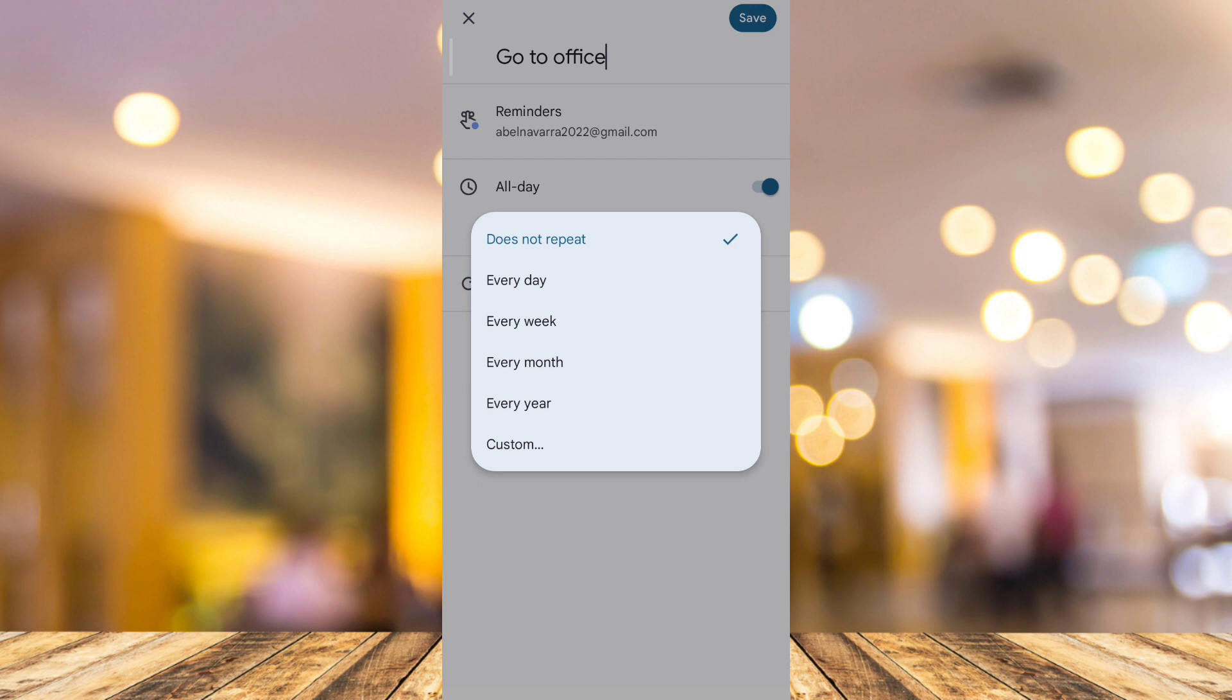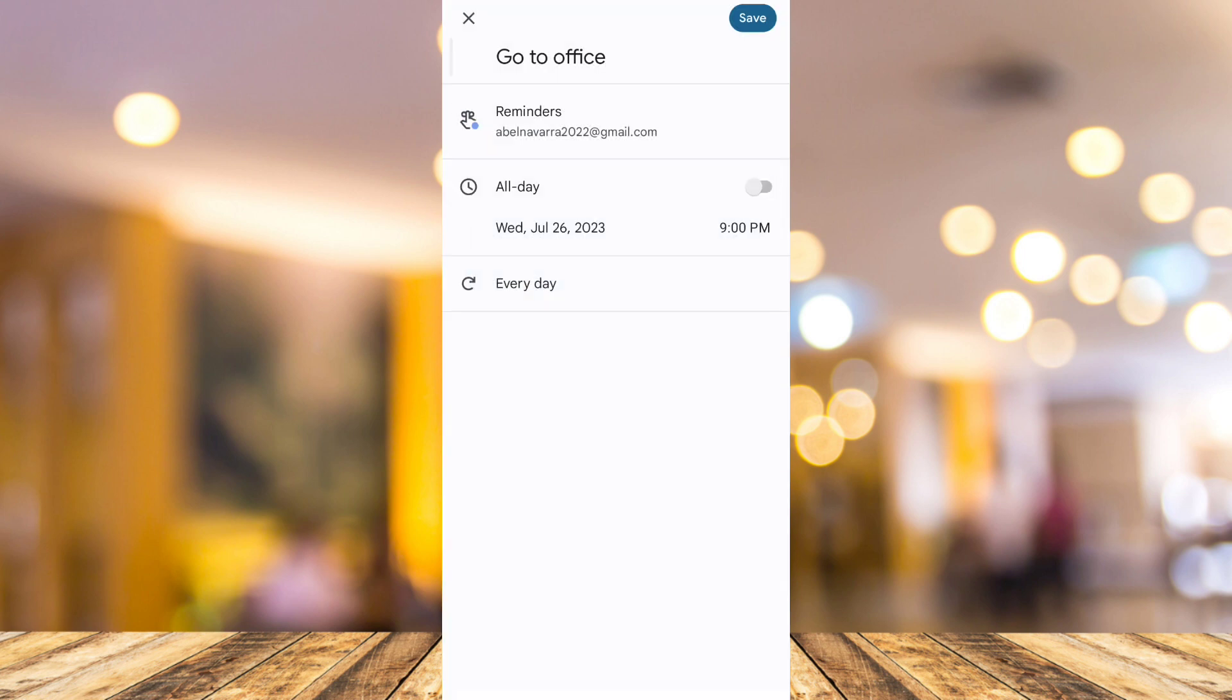And once you're done, you can save that by tapping the save button at the top right corner. Or maybe you can actually use some other applications on Google Play Store.